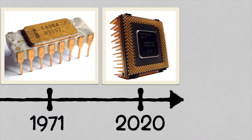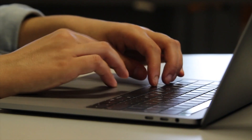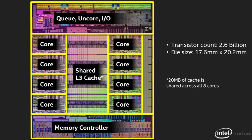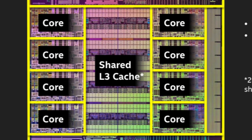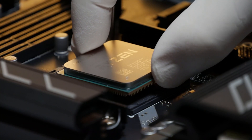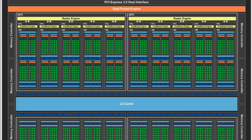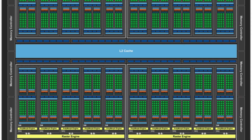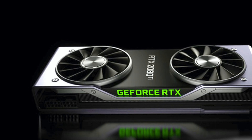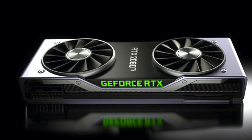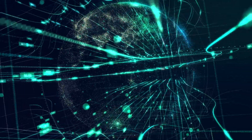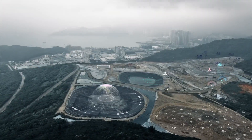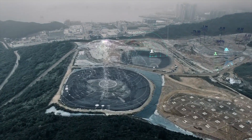Microprocessors are still evolving today. Your average personal computer would have around 6 to 8 high-performance microprocessing cores, known as the CPU, and anywhere from 400 to more than 4,000 low-performance cores, known as the GPU. We are now able to perform much more complex tasks, such as machine learning and AI.